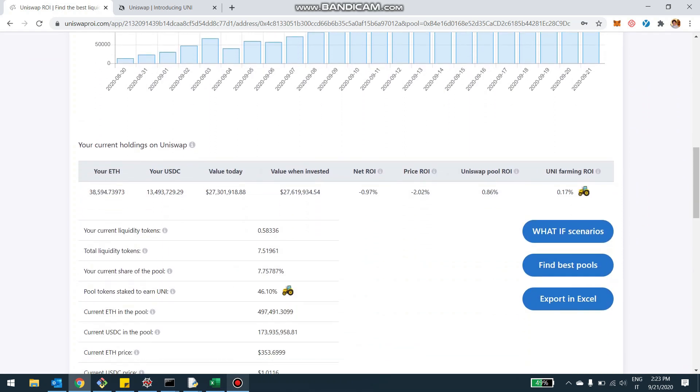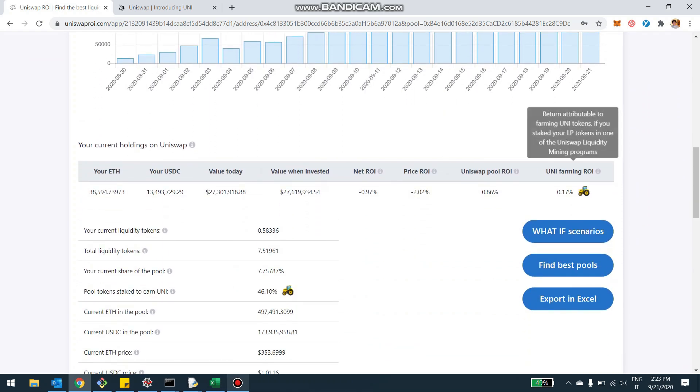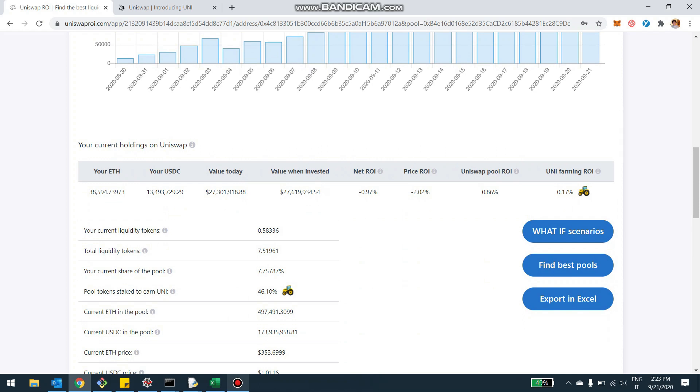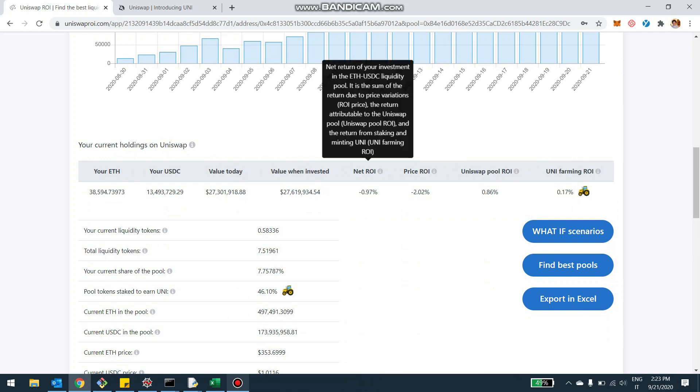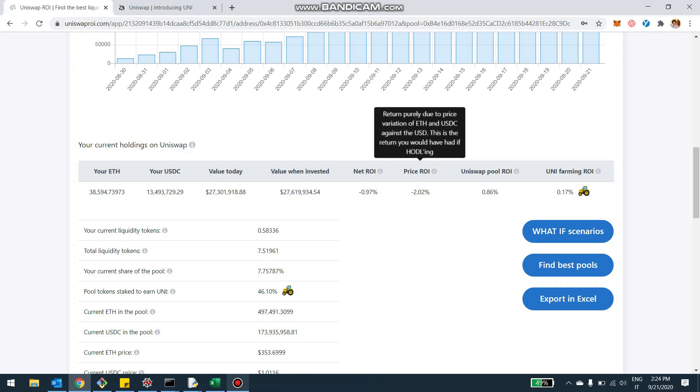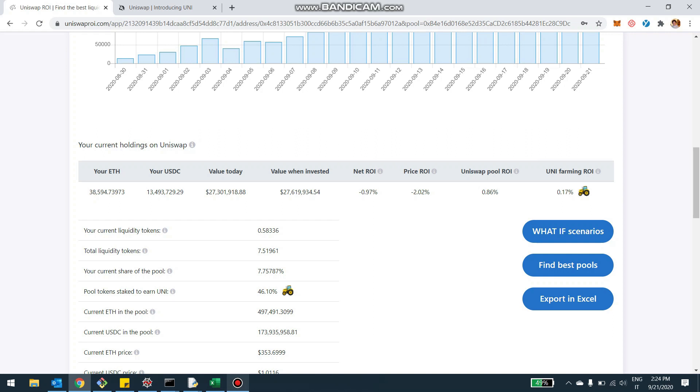First, we can see here in the table that there is a new entry called Uni Farming ROI. So right now you have the net ROI, which is the overall ROI of the position, in this case in US dollars, which is made of the price ROI. So the change due to the price, which is minus 2%. But then you have a plus 0.86% of the pool ROI, which is the fees. And then plus you have 0.17% of the farming ROI, which is the UniSwap staking program.